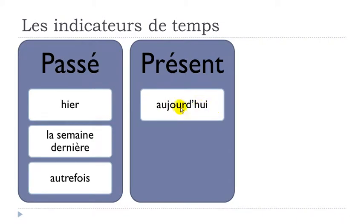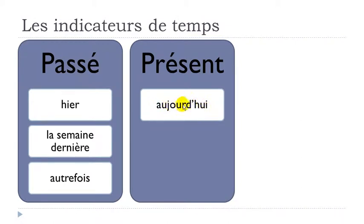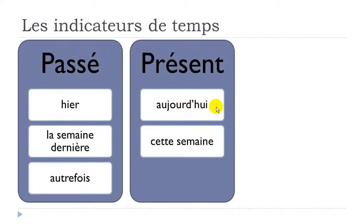Don't be afraid of this word because it looks a bit scary. Take the time to divide it: the first part is A-U-J-O-U-R, and then D-'-H-U-I. The H is not pronounced, so you only get this D-U-I sound. Aujourd'hui, and it means today.